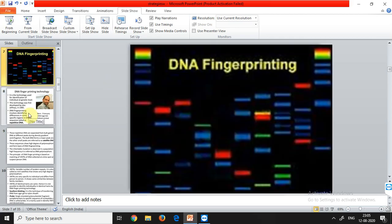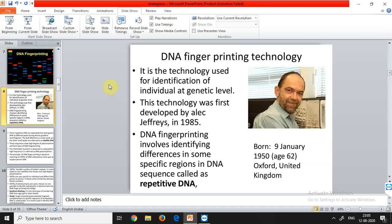DNA fingerprinting was first invented by Alec Jeffreys in 1985 — before the Human Genome Project. It is a technology used for the identification of individuals at the genetic level. We can use it to find out whether individuals belong to the same family or to determine lineage. DNA fingerprinting involves identifying differences in specific regions of the DNA sequence called repetitive DNA, which is used for identifying individuals and determining the closeness or differences between two individuals.